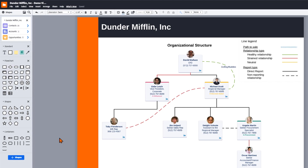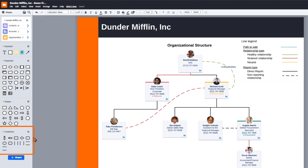Scroll down on the left side of the canvas past your Salesforce contacts until you see a shape library called containers. Here you'll find a selection of containers that you can drag and drop onto the canvas.